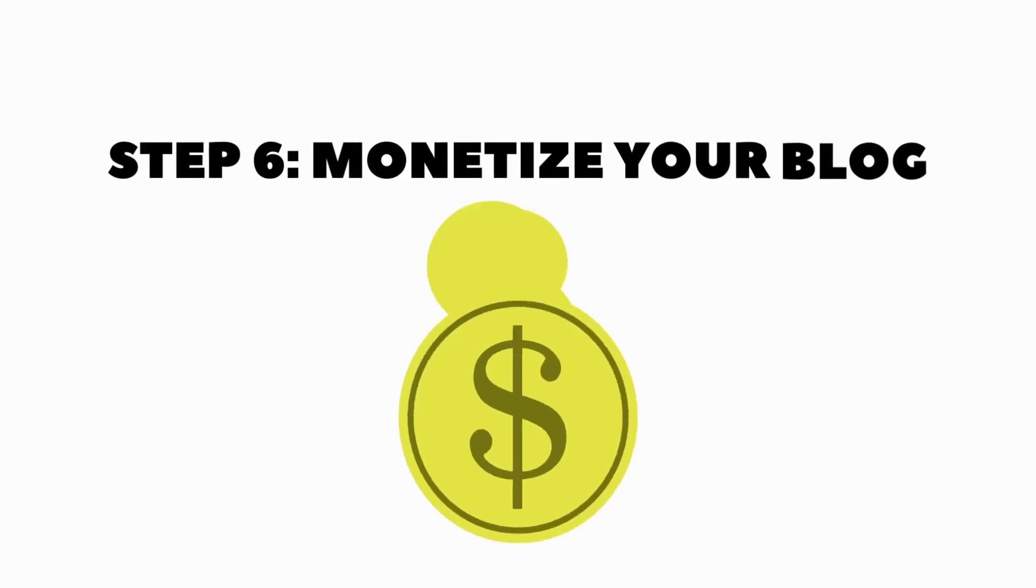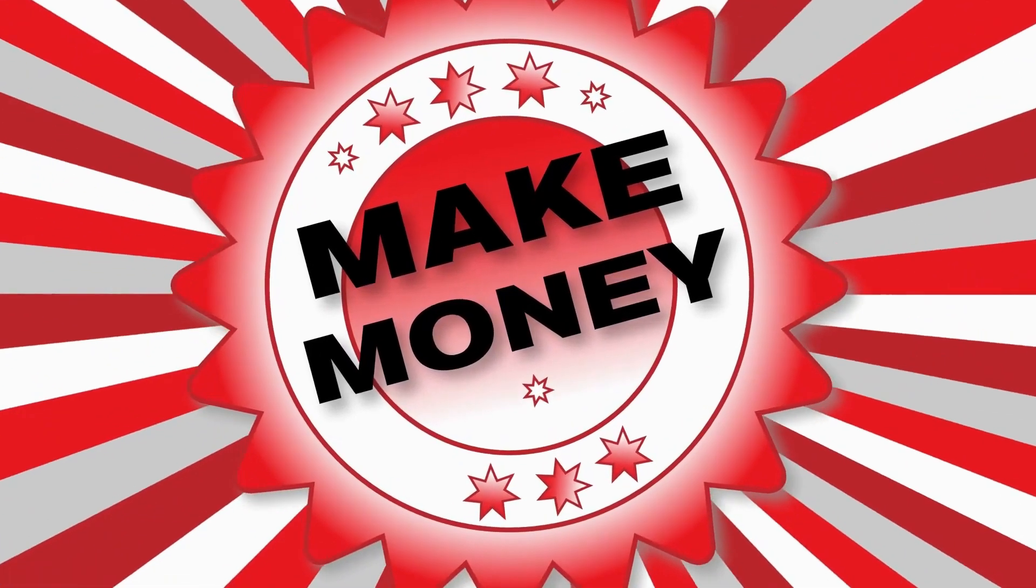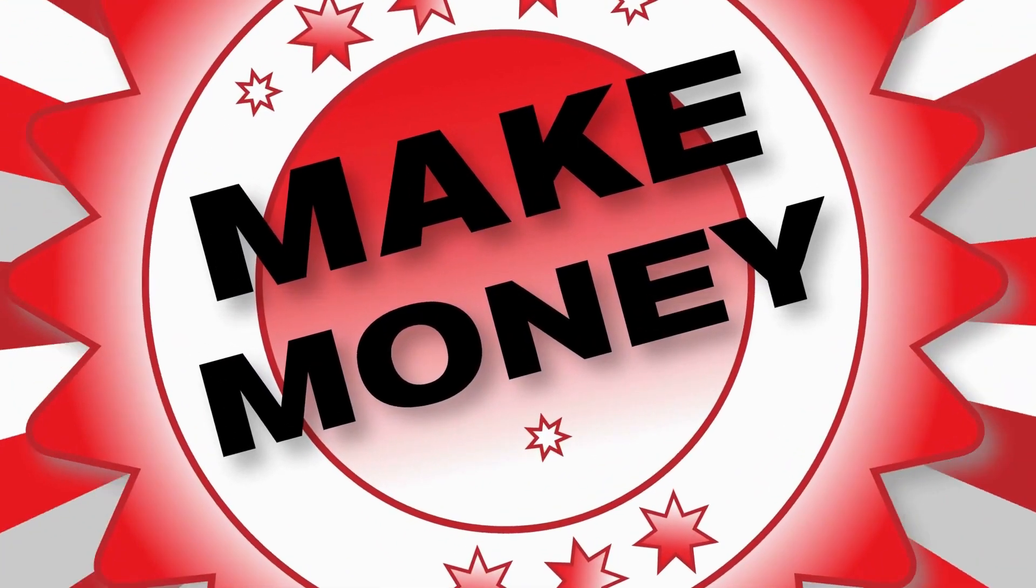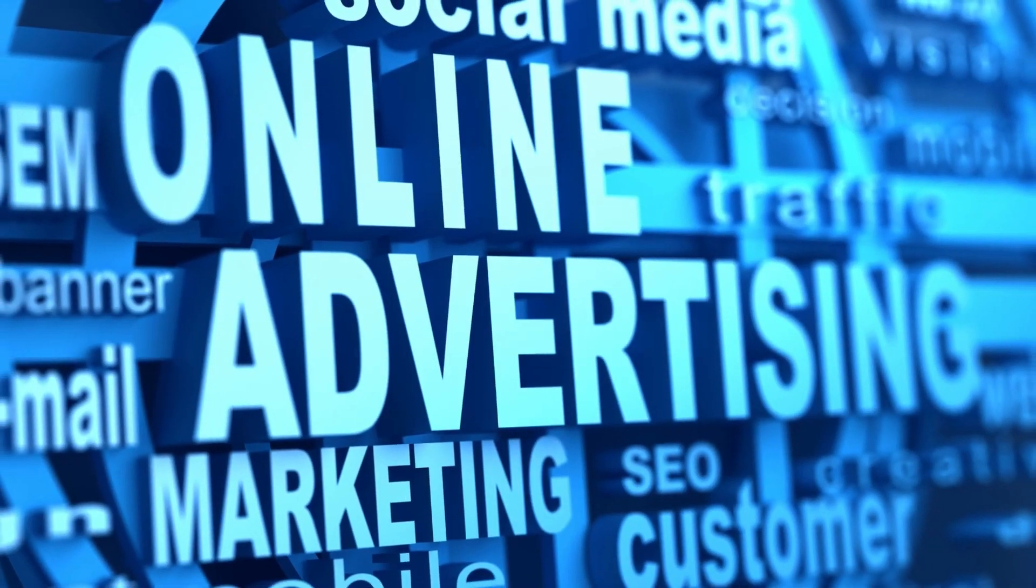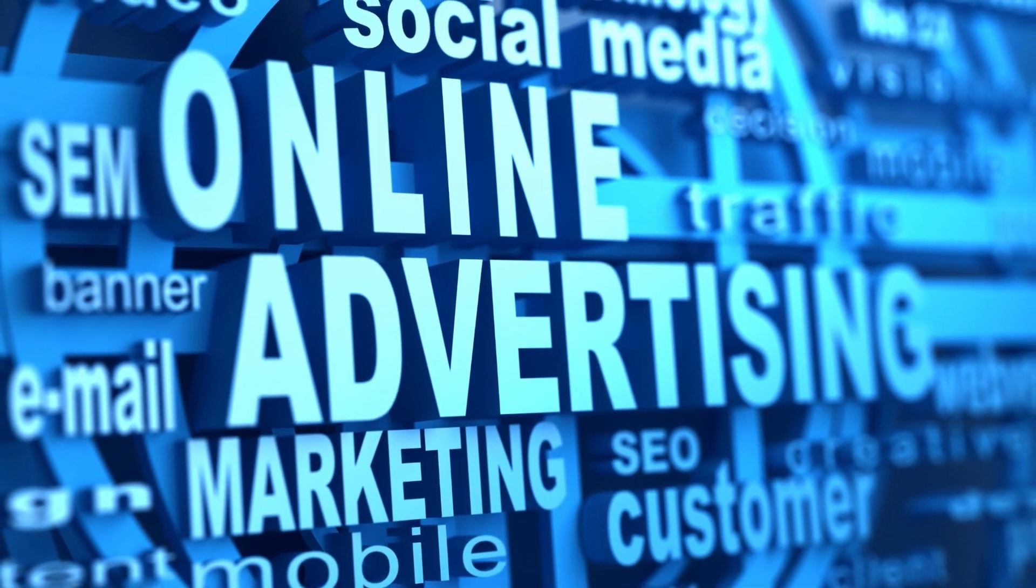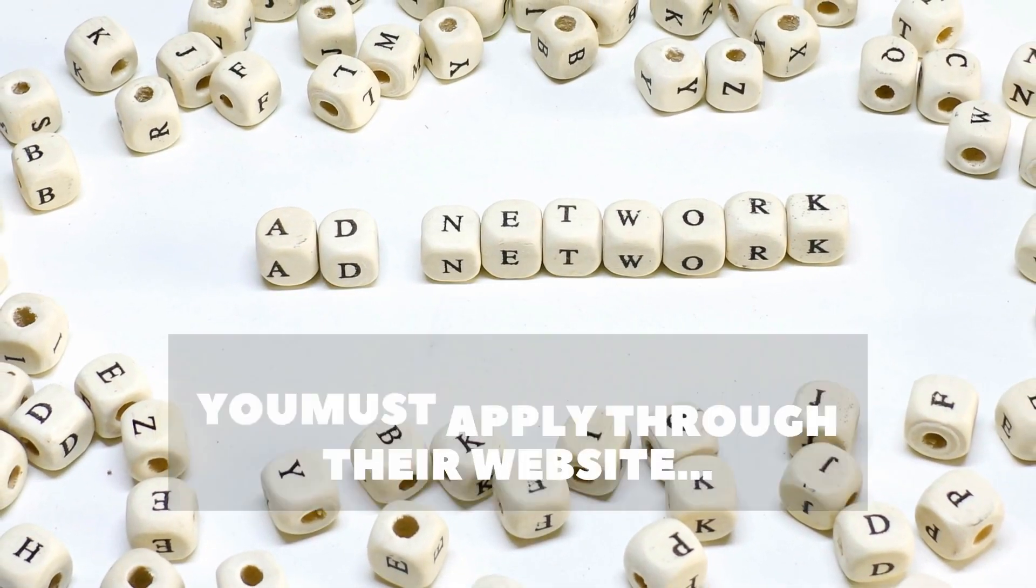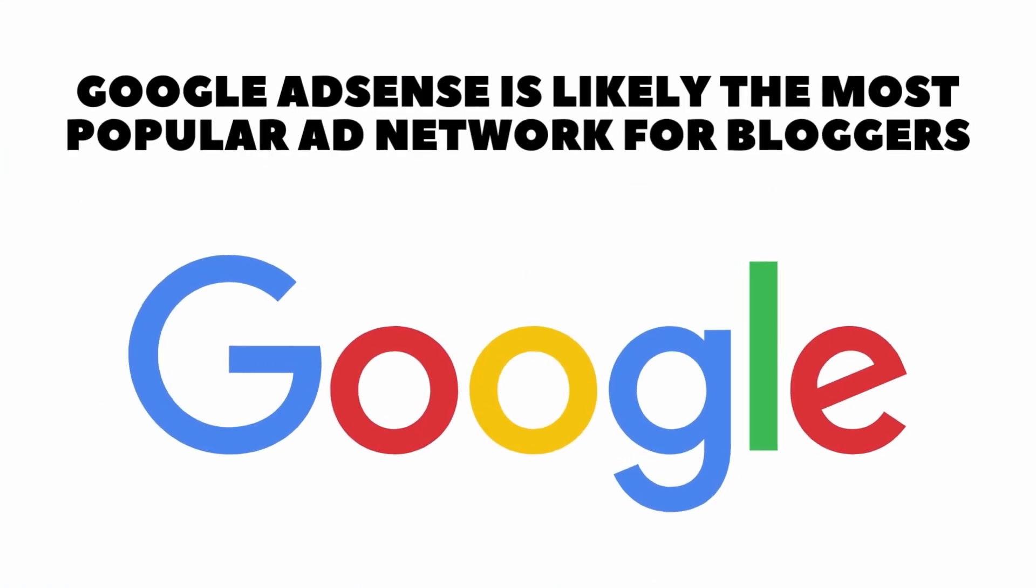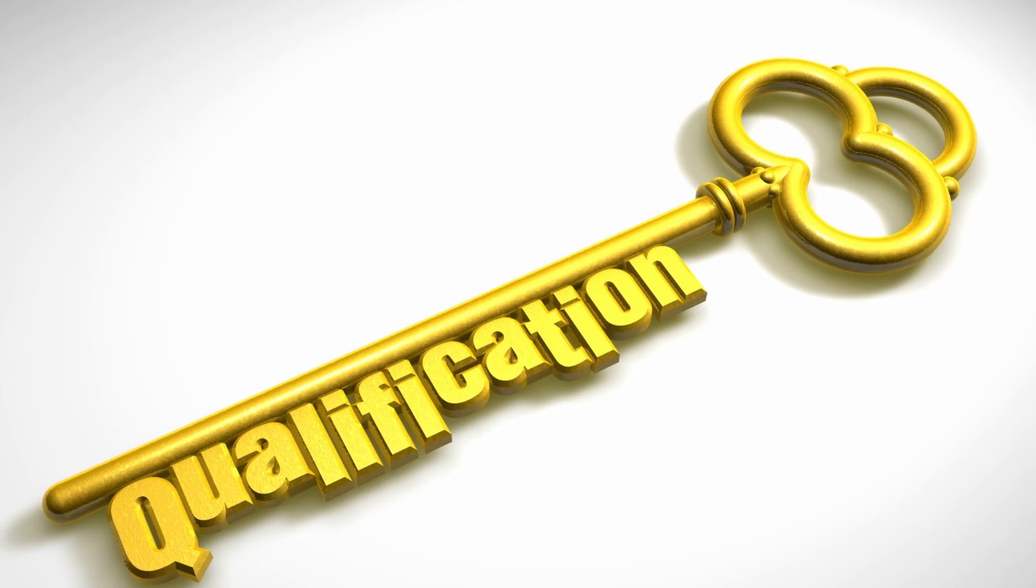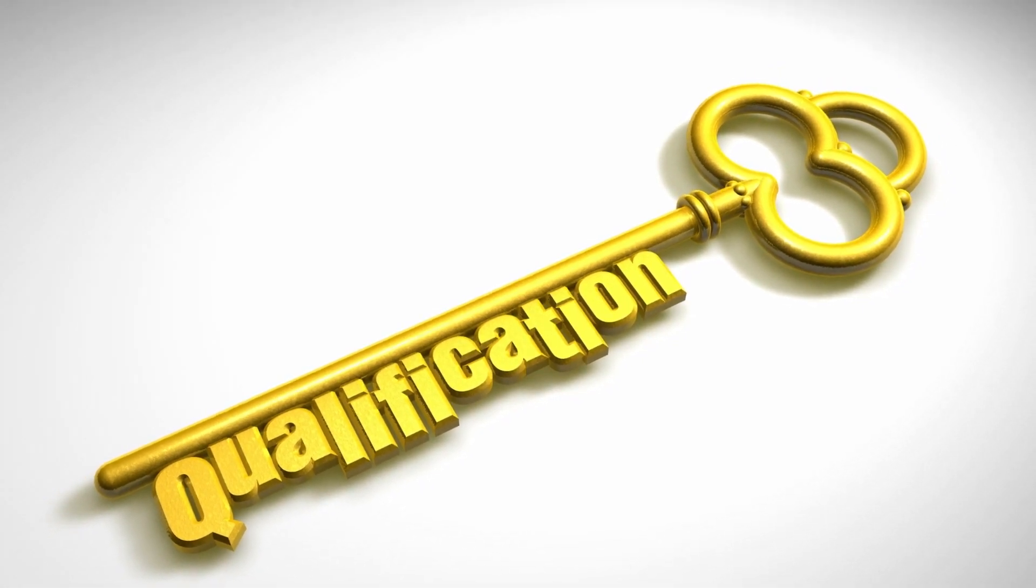Step six, monetize your blog. The last step is to monetize your blog. Once your blog is getting decent traffic, you want to be able to make money from that traffic. The easiest and most passive way to do this is by selling ad space on your website to companies. Now you don't need to reach out to companies directly to do this. You usually secure ad placements through an ad network. Google AdSense is probably the biggest player in this space. Plus, they're easy to qualify for. You don't need huge traffic numbers to get it.